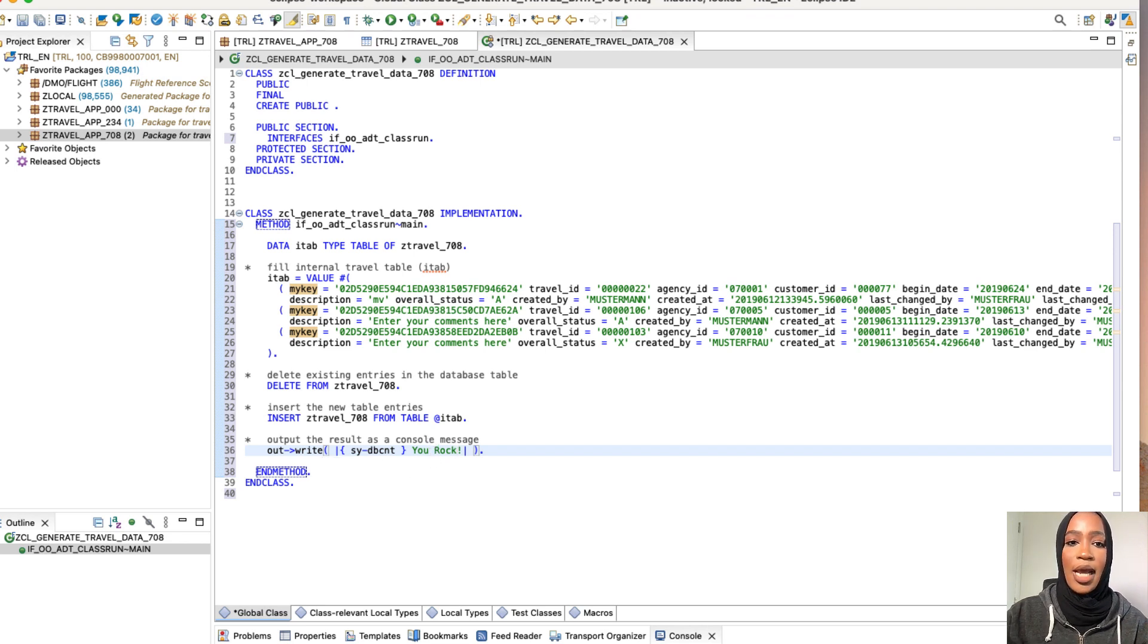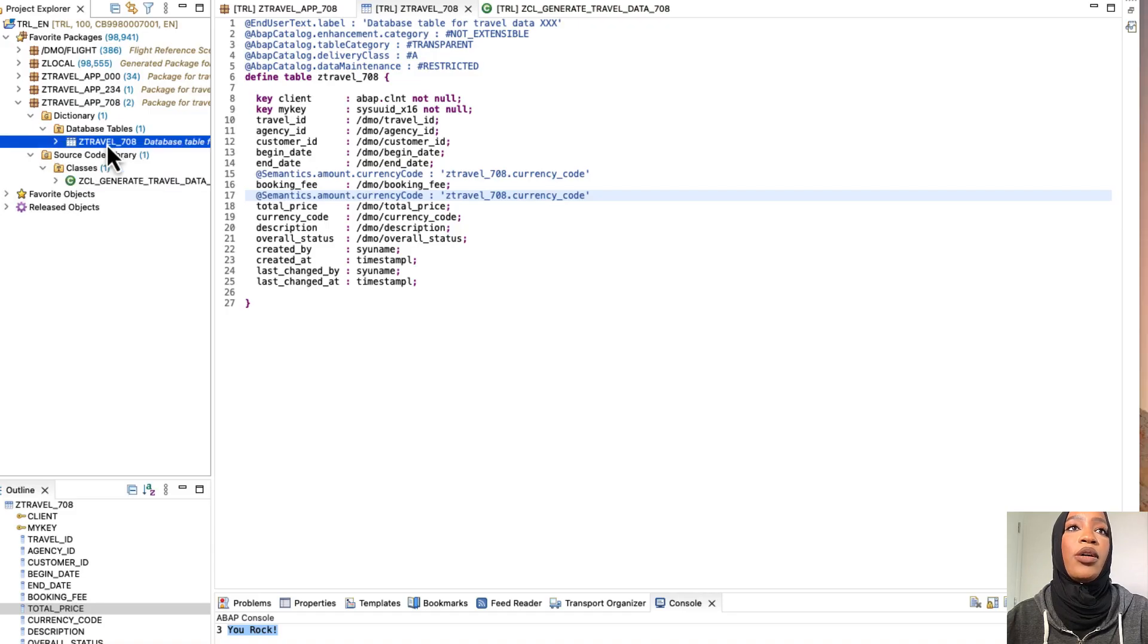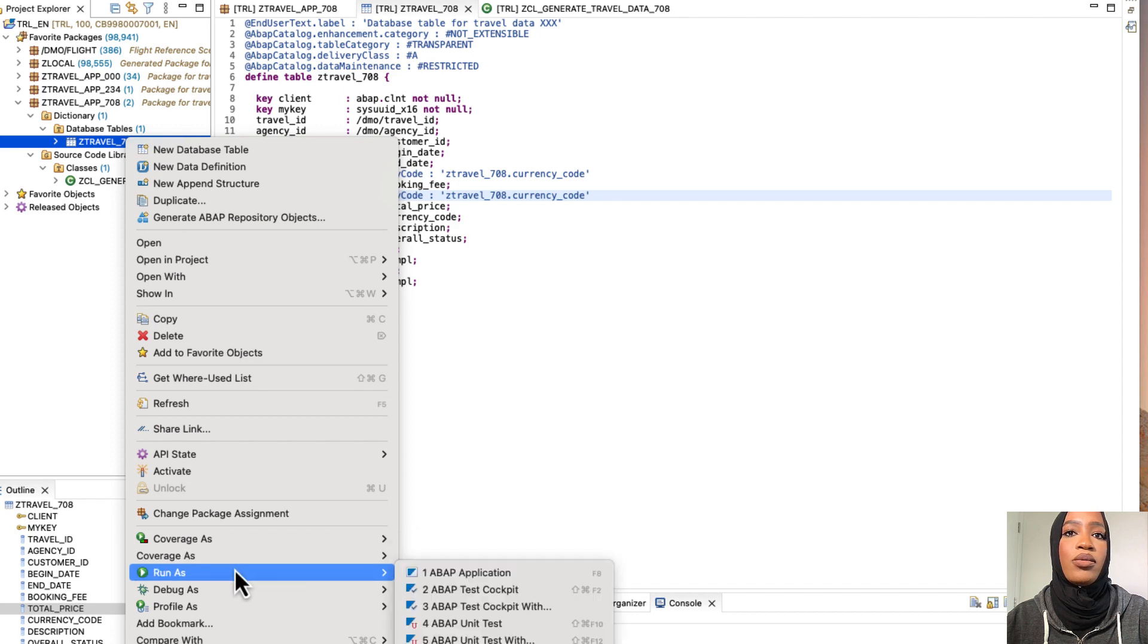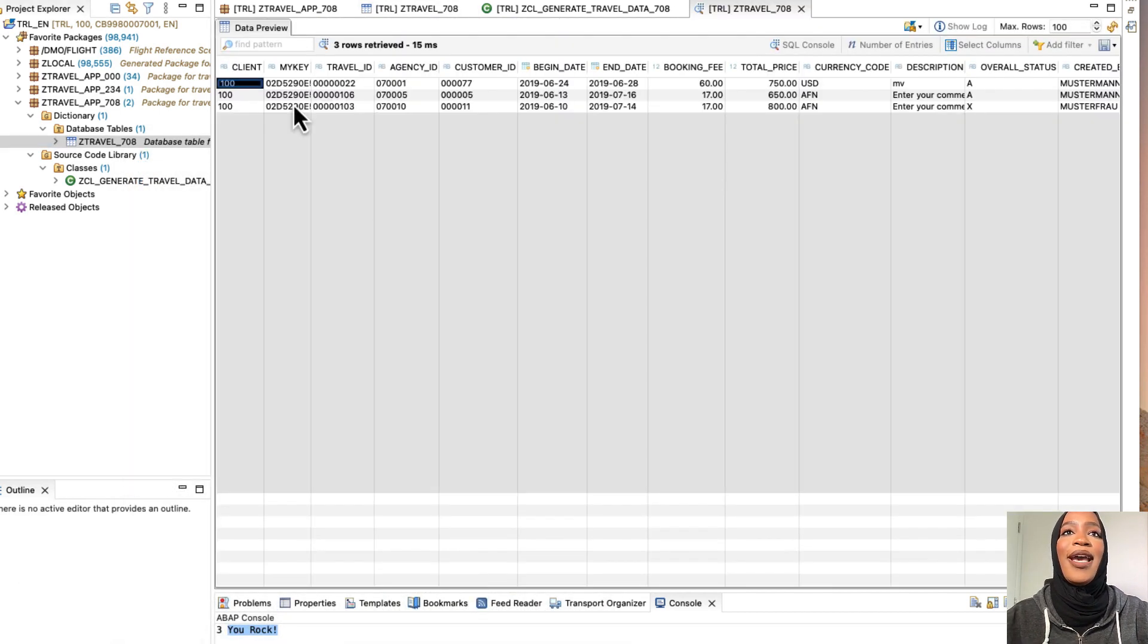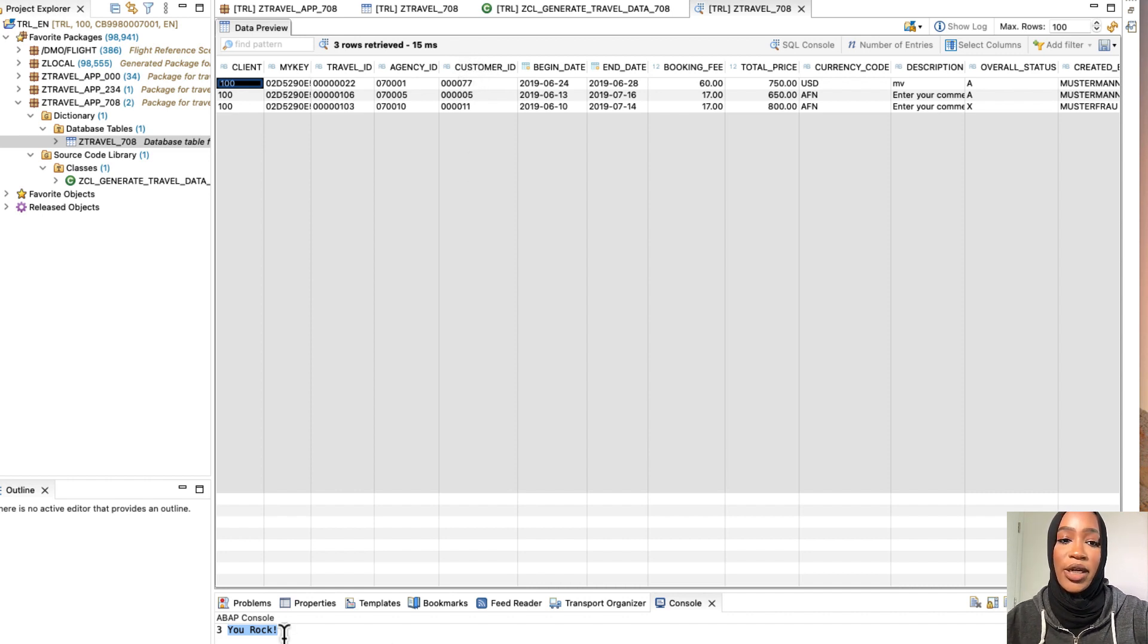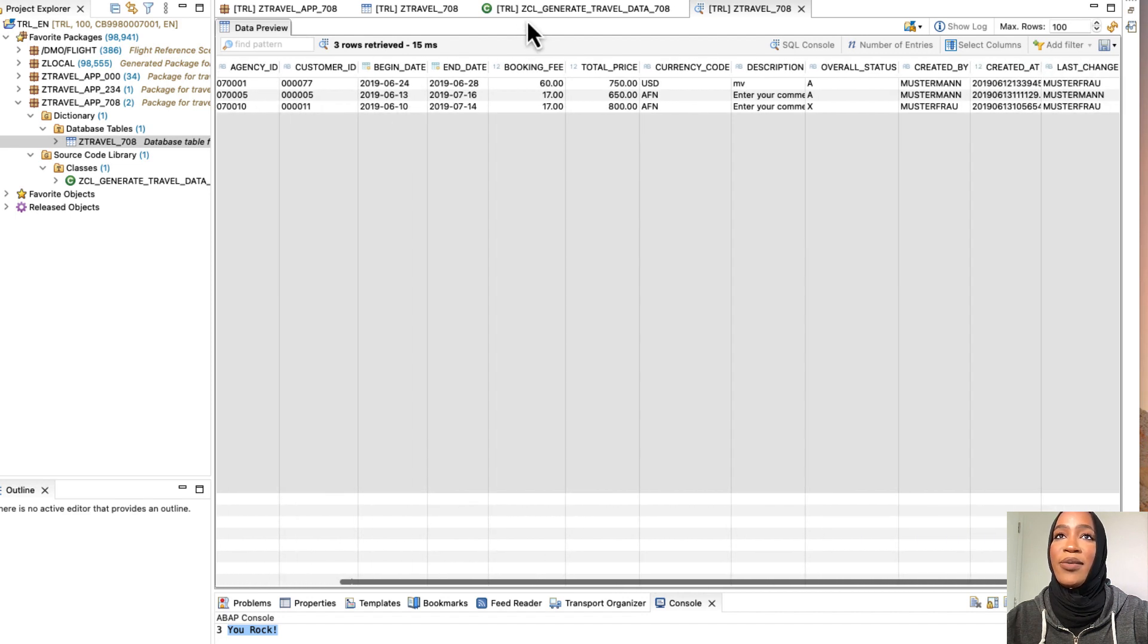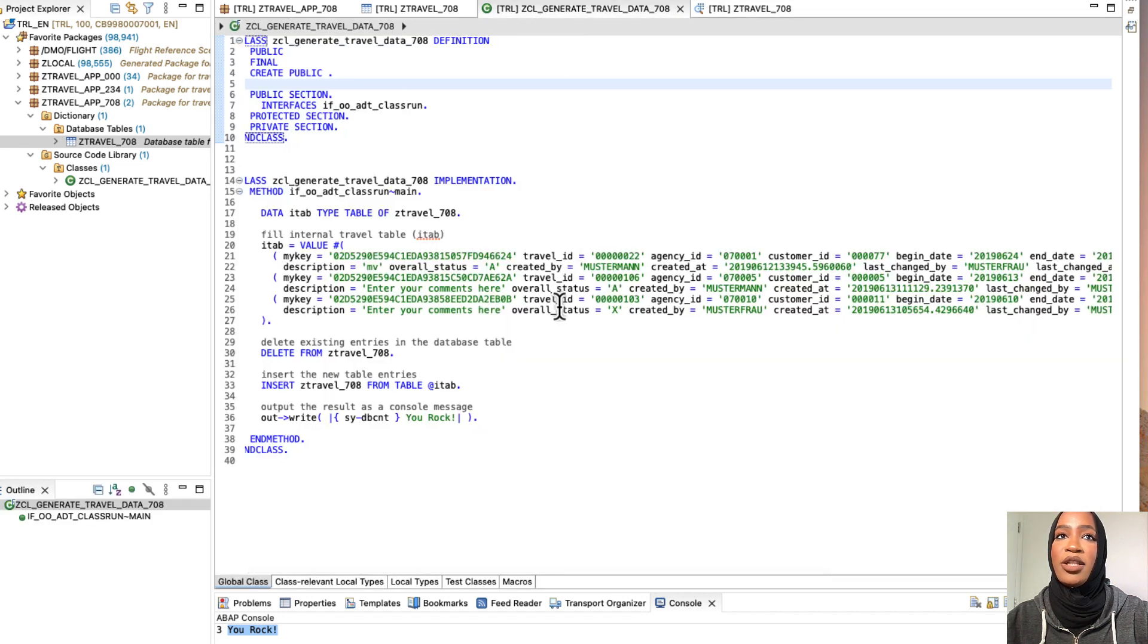So now the output message would show that once it has been successful. So now we're going to review the data. Click on here, then go to run as. And now you can see that the written message is here. And also you can review the data, which is right here that we generated into our class.